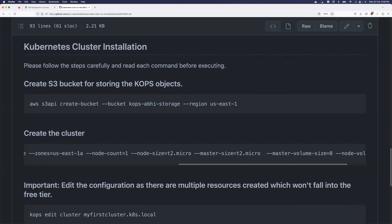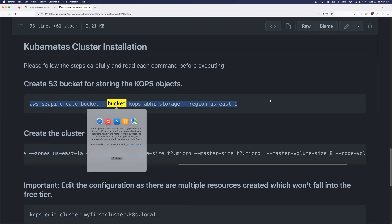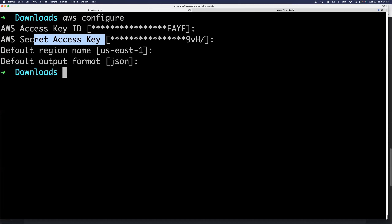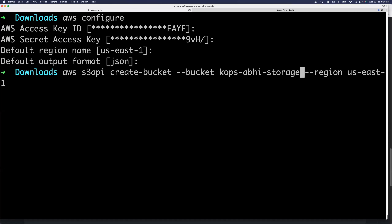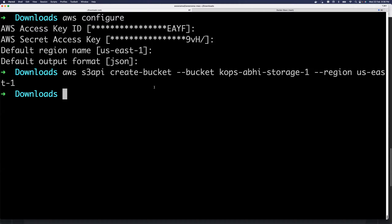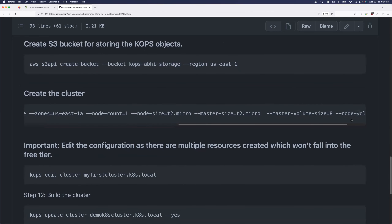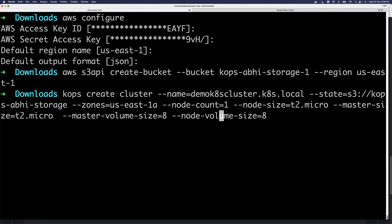KOPS requires an S3 bucket as a prerequisite. It uses this bucket to store configurations for all of your Kubernetes clusters, making it easy to manage hundreds of clusters. Just copy the command from the repository and create the bucket — I'll create mine called 'kops-abhi-storage-one'. Make sure you change the bucket name; otherwise the command will fail saying the bucket already exists.